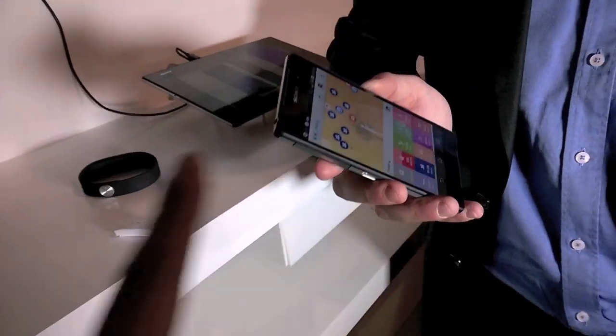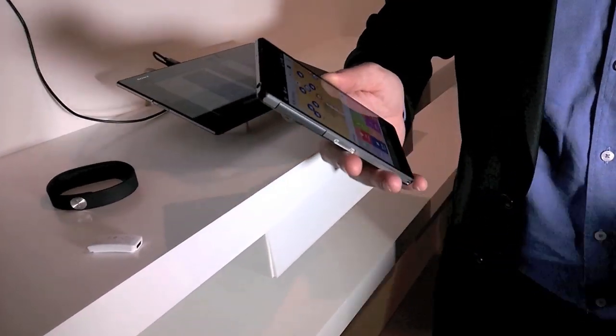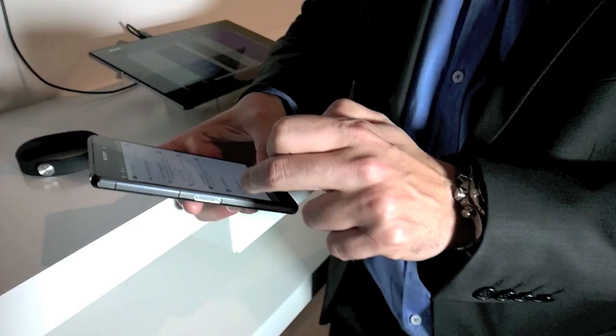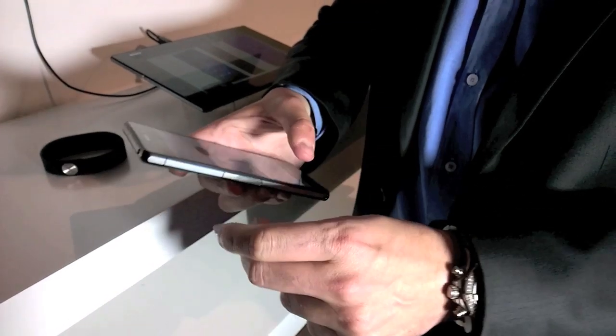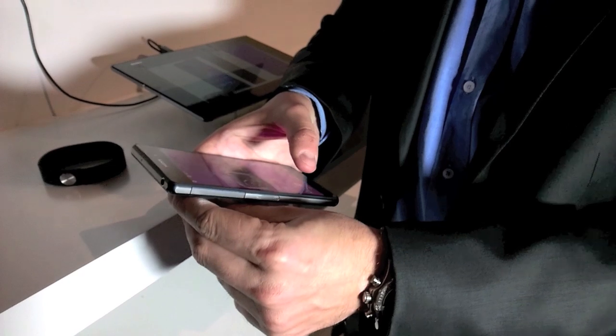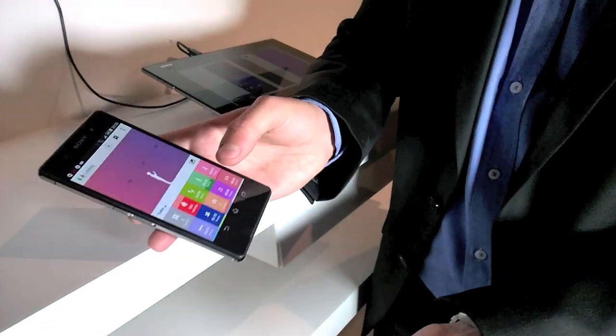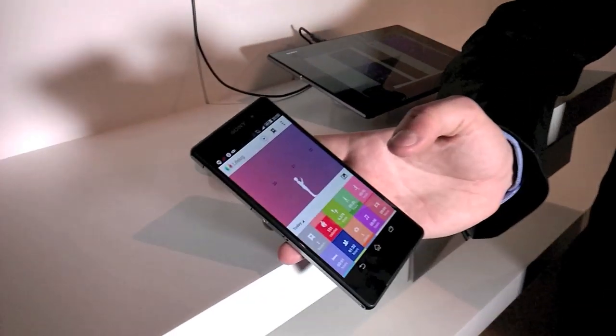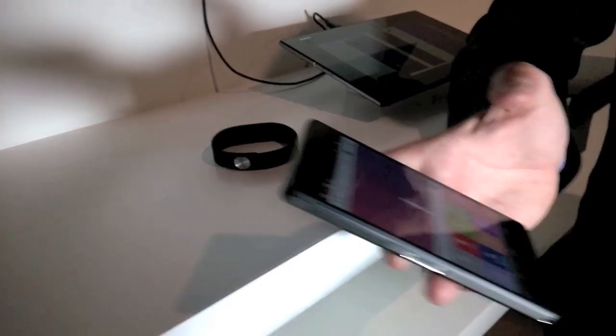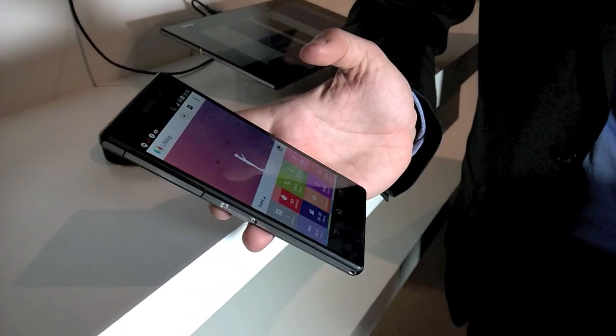And how do you pair this? You pair it through NFC. And this is basically how simple it is, you just tap it, pair it, and connect it already.